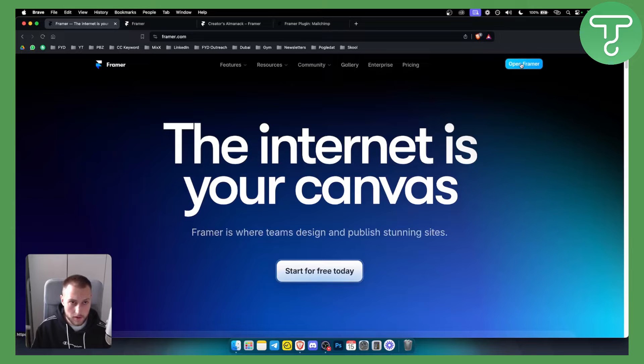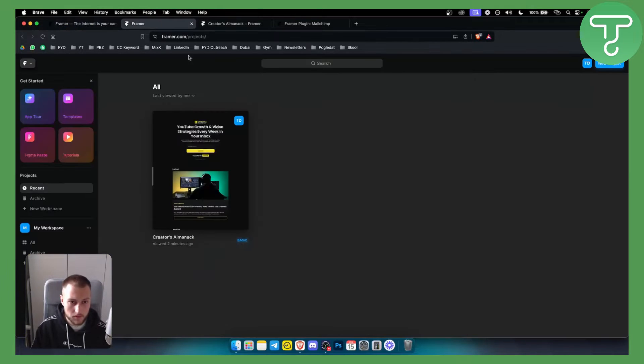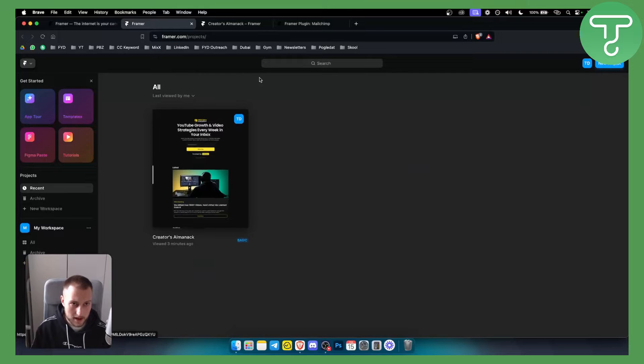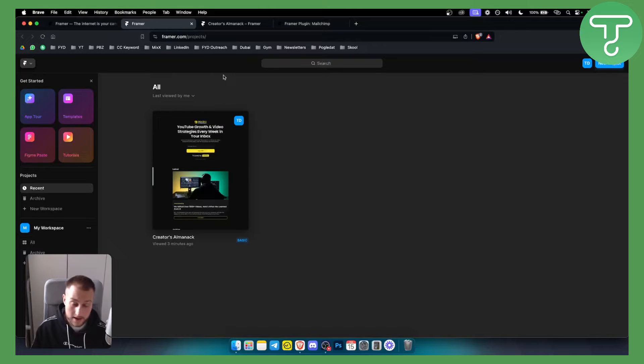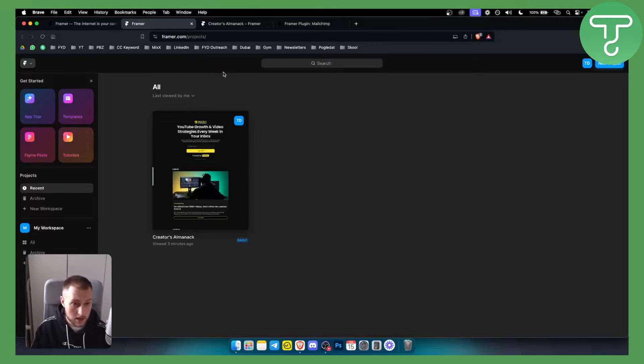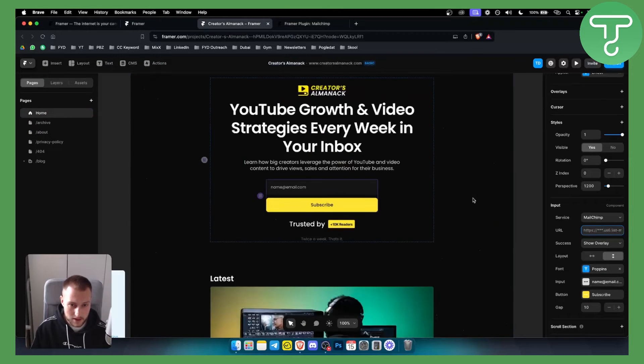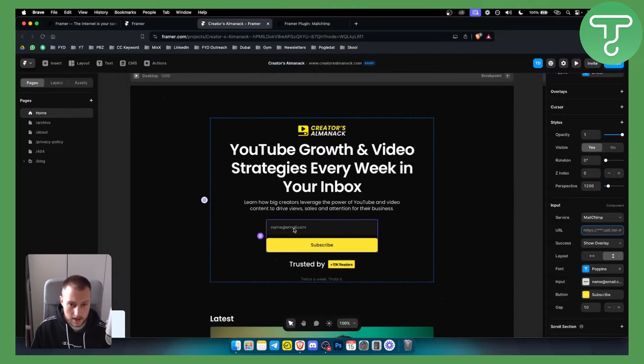We want to go here and open Framer. Once we open Framer we'll have the website right here. I already have a website that I can connect MailChimp to. So once you click on this website we will land on this website right here.